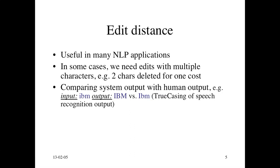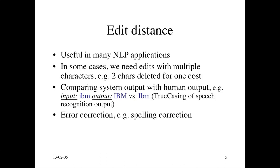You can use edit distance. If the input is lowercase, and one system produces all uppercase versus a different system produces only the first letter uppercase, like as if it's a proper name of a person, then you could say one of them has a smaller edit distance score to the truth, which we can then use to evaluate these two systems.